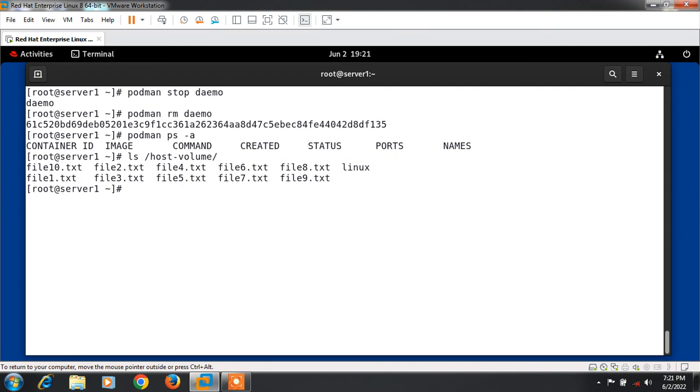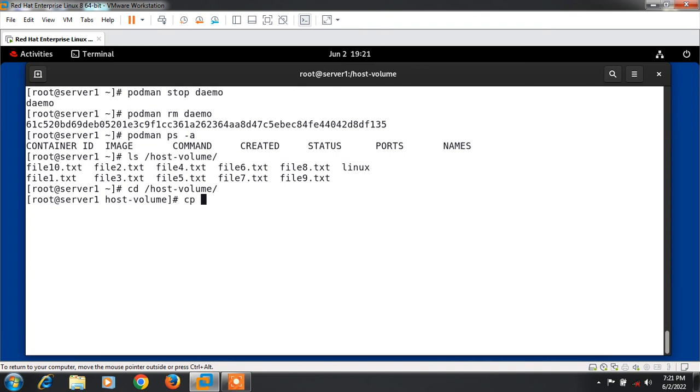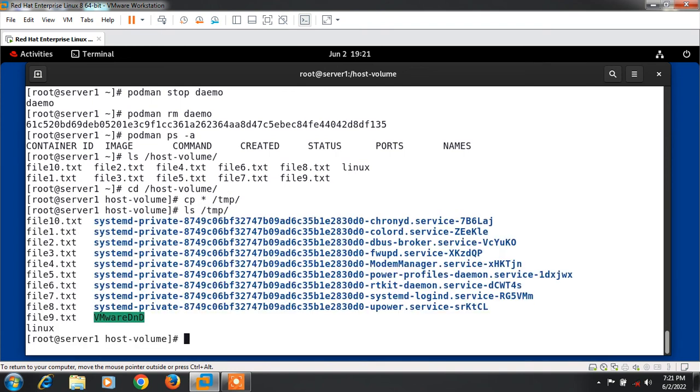I can copy or save it anywhere I want. I copy the entire data using cp command and move it to the tmp folder. If I run ls command in tmp folder, here it is. This is how we can work with container data volume in Linux.